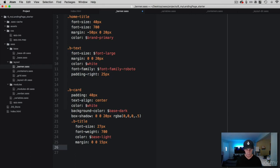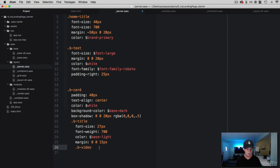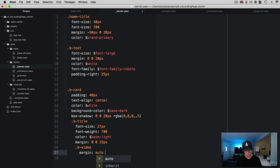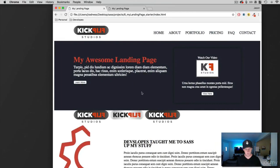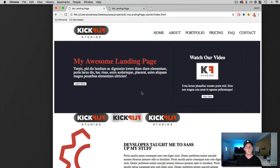Right underneath the title we have an image we are going to work with. I put a video class on it because I thought it would be cool if somebody had a video there, but for this example I just threw in an image — probably should have changed the class name, but that is okay. We are going to call this b-video and add a margin of auto, auto, and then 15 pixels on the bottom, with zero on the top. Auto centers that content and 15 pixels from the bottom creates some space. Let's check this out in the browser — refresh — and that is looking really good.